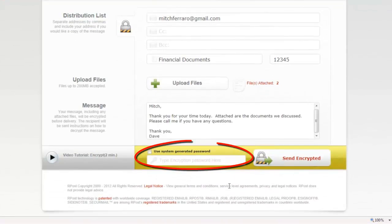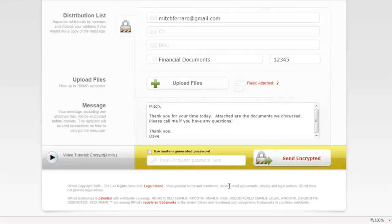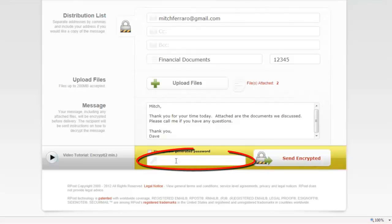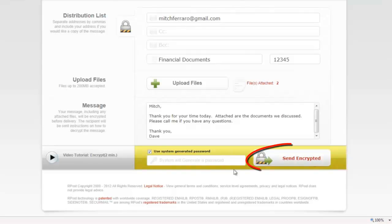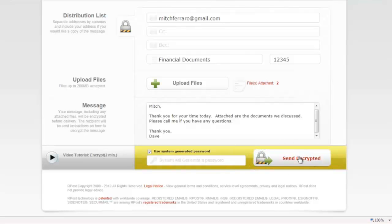The last step is to add a password required by the recipient to open and view the message. You have two choices. The first choice is to add a password yourself. Another option is to use a system generated random password by simply checking the box you see here. And when you're done, you press the button Send Encrypted.